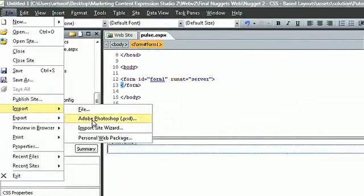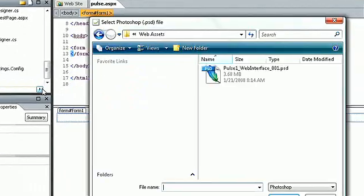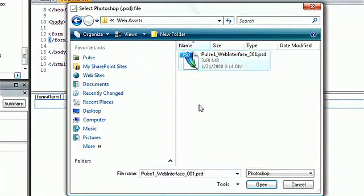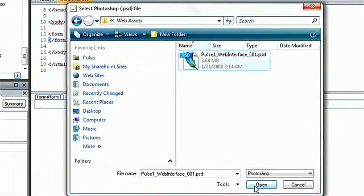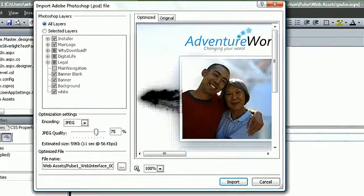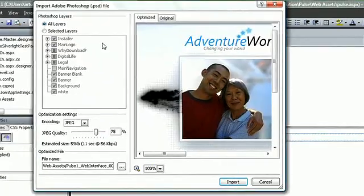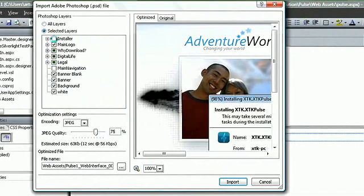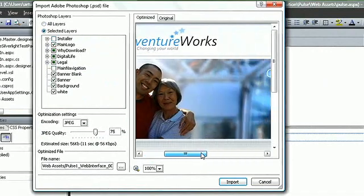Expression Web 2 supports the importing of files generated in other design tools, such as Expression Blend, Expression Encoder, Expression Design, and Adobe Photoshop.